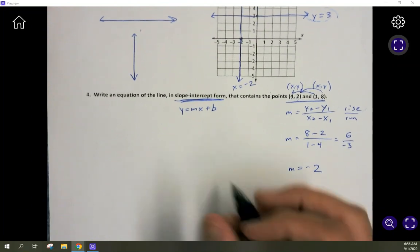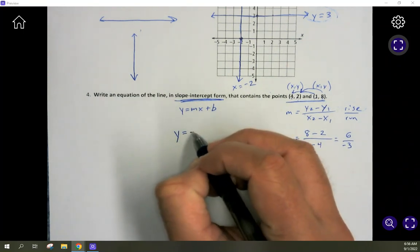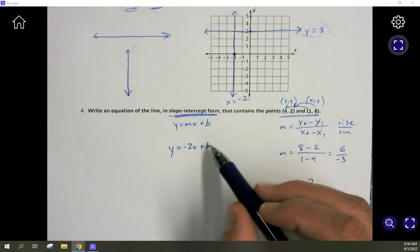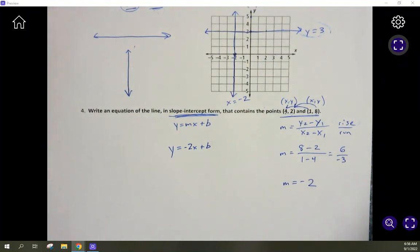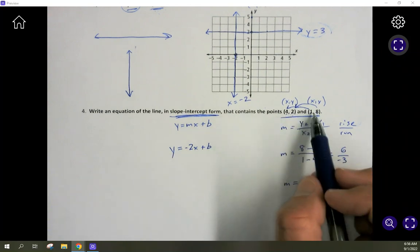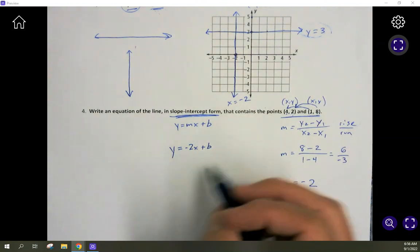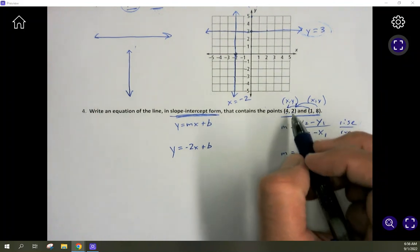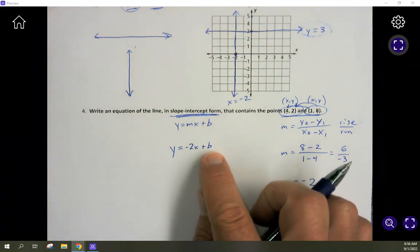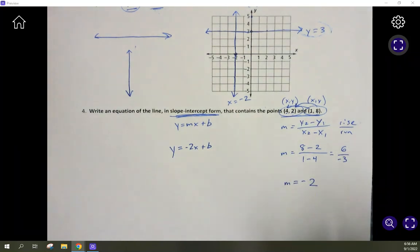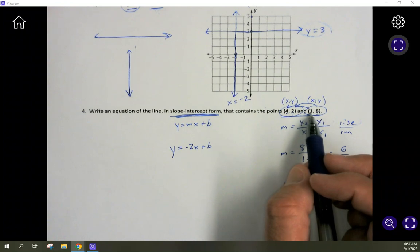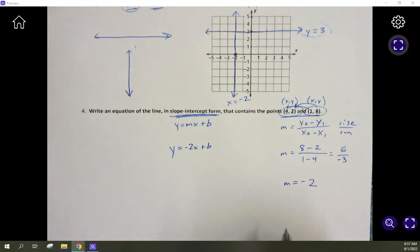Now we need to find the y-intercept b. These given points are not the intercepts — (4, 2) is not on the y-axis, and (1, 8) is not on the y-axis. However, if these points are on the line, they make the equation true. So take either point and plug it in for x and y. With b as the only remaining variable, solve for it. We'll use the point (4, 2): x equals 4 and y equals 2.